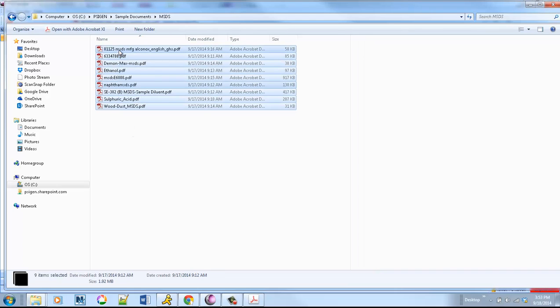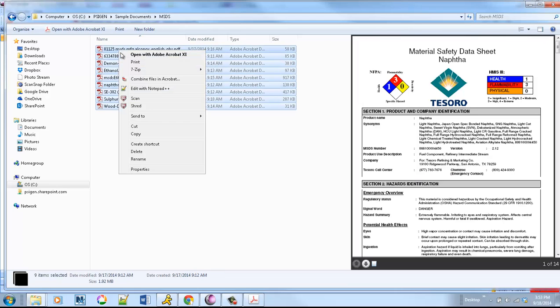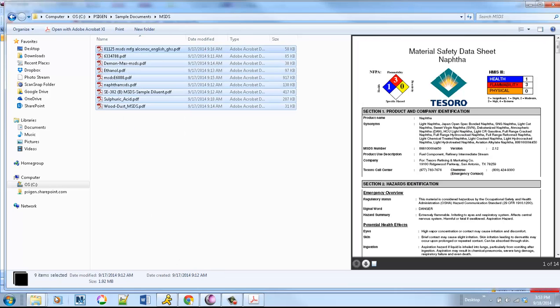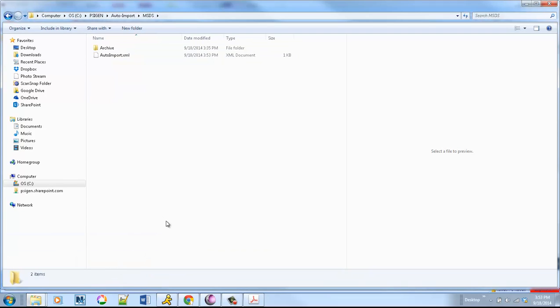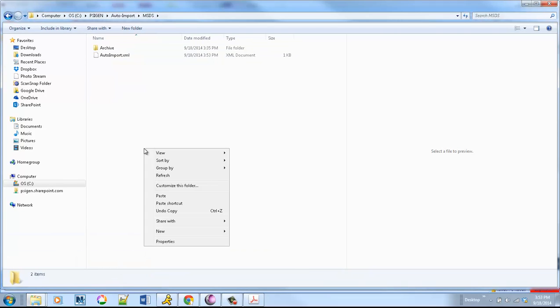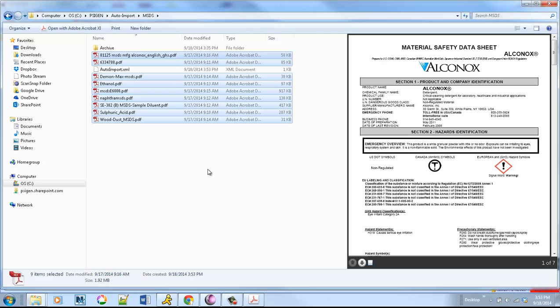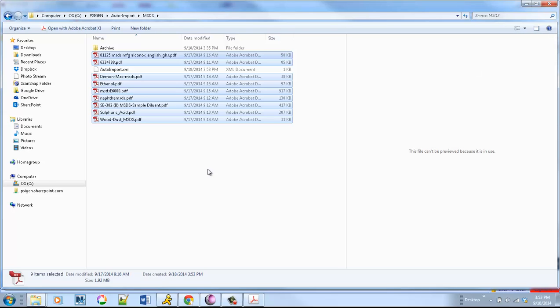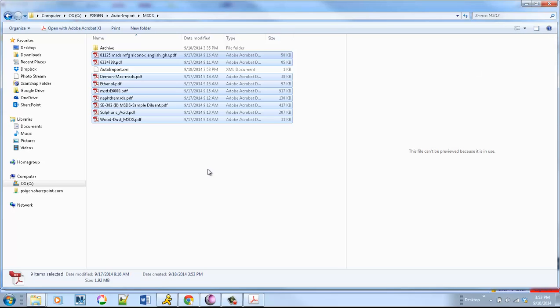Where SciCapture comes into play is we can actually copy these and create an auto process. I can paste these into an auto process folder, and this could be a shared folder that all the folks that manage these documents have access to. If they receive a new one via email, they can drag and drop it into the queue. It'll pick them up and kick off the process.